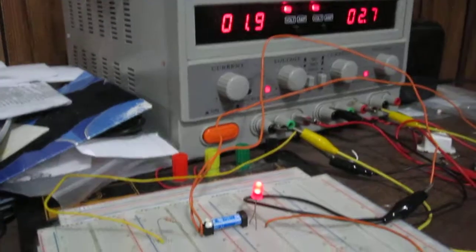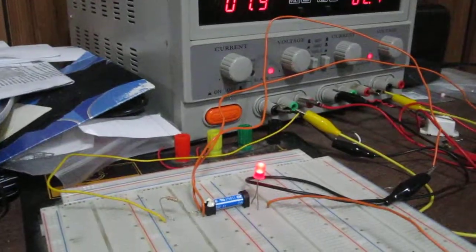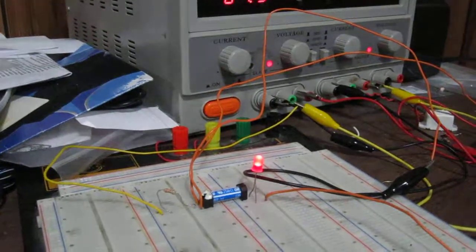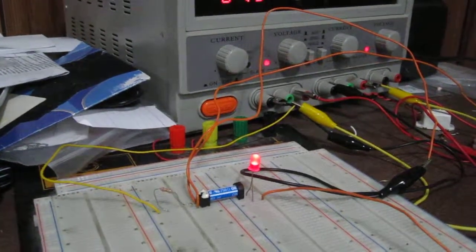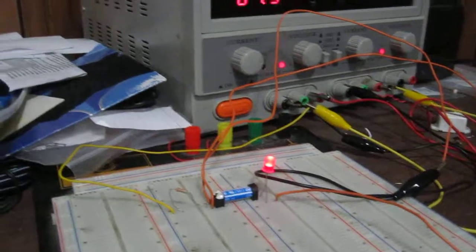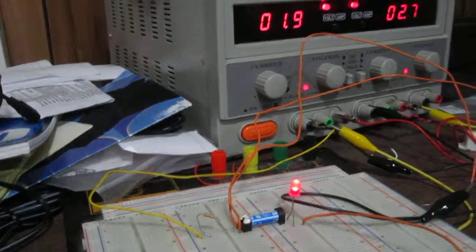So this is basically how a single pole single throw relay works. Thanks for watching.